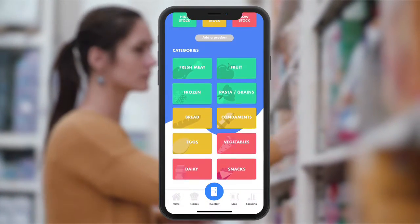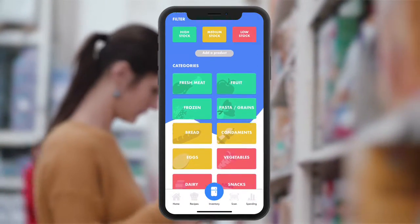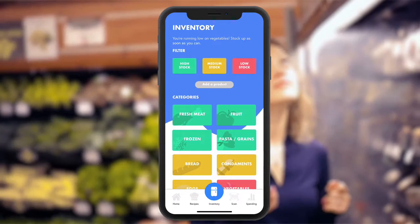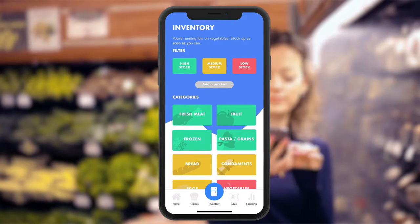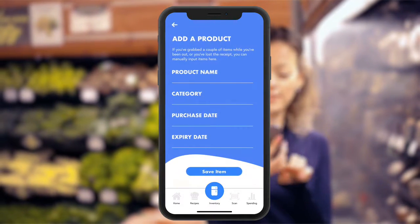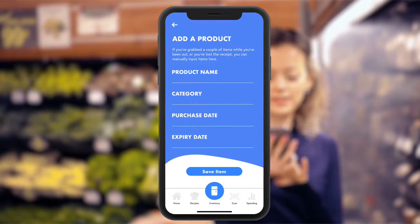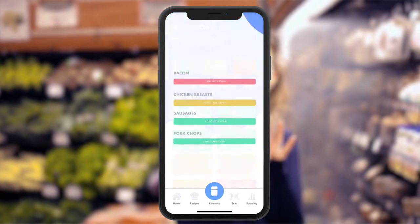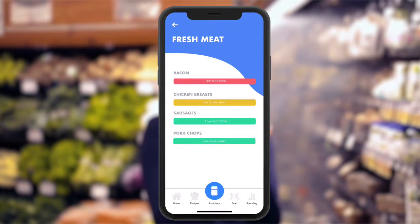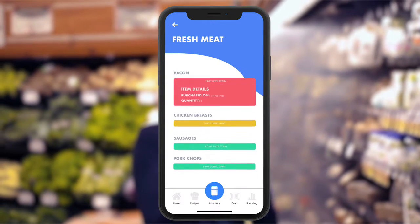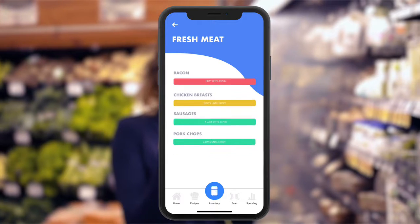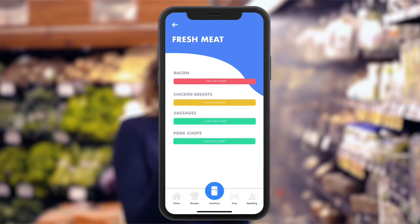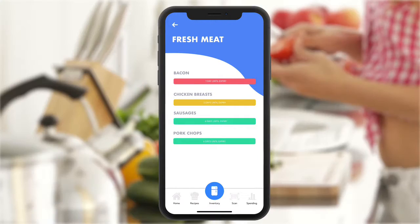This is the inventory. Items are categorised into high, medium and low, depending on stock levels. You can manually add products if you don't have the receipt. Within each category, information about the product is stored here, such as expiry date, date of purchase, and quantity.